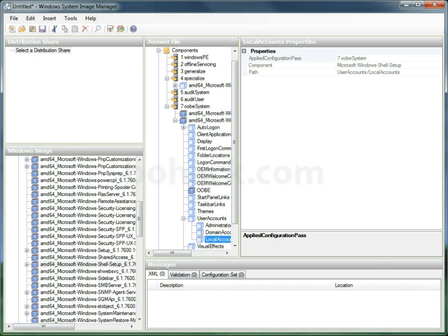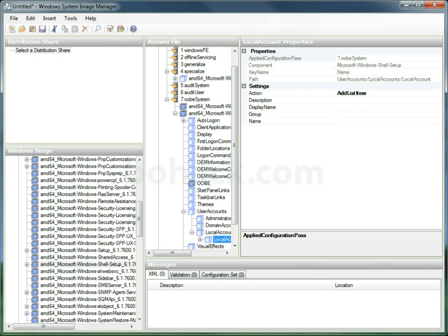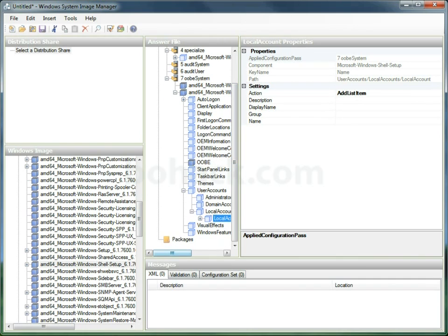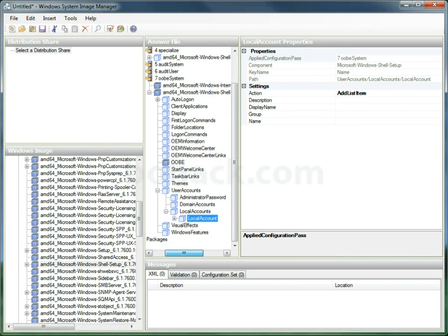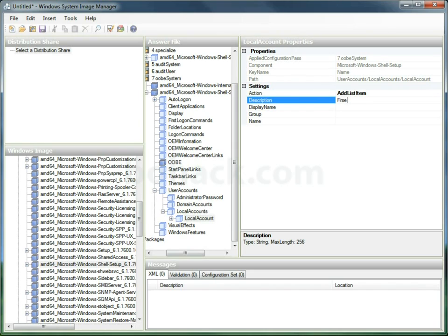We're going to go down to user accounts. We have to create a first user account that's an administrator. The administrator account by default in Windows 7 is disabled.